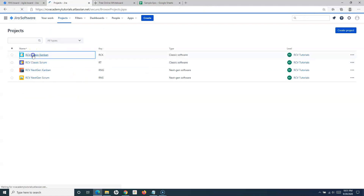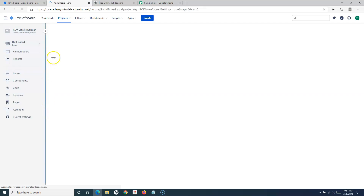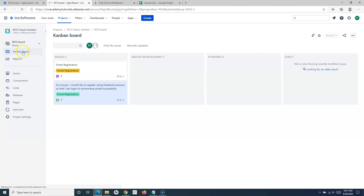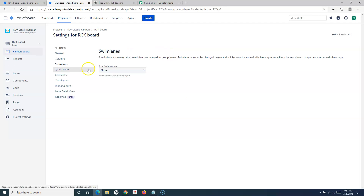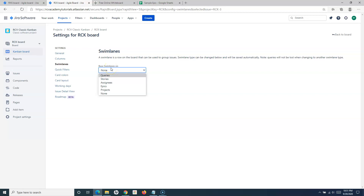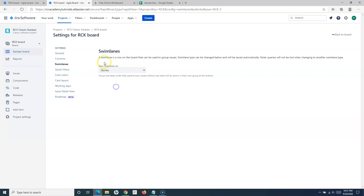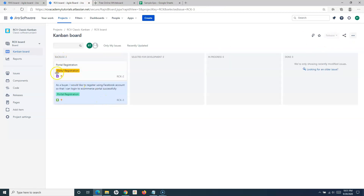Now going back to the classic Kanban project — it has a similar configuration for swimlanes. In the Kanban board, click the three ellipses on the right-hand side, go to board settings, and you will see exactly the same swimlane configuration as in the classic Scrum project. For example, if I want to group issues based on stories, I'll choose stories and the issues will be grouped per story.